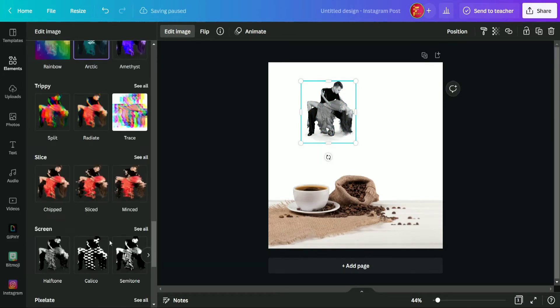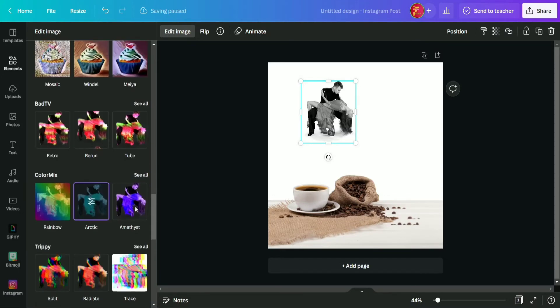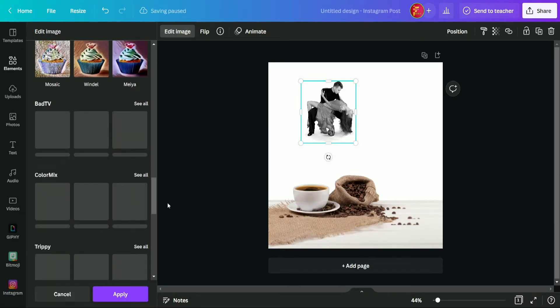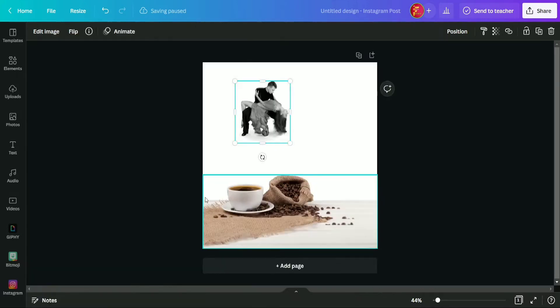So here we are going to increase hue and now we are going to apply this. Okay, now again selecting this apply option. And it's done.